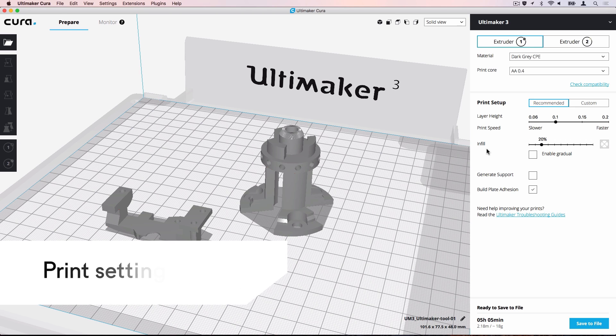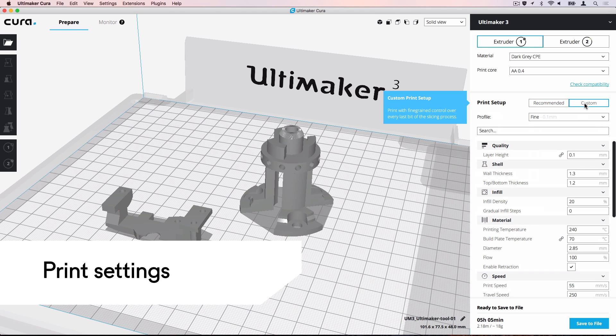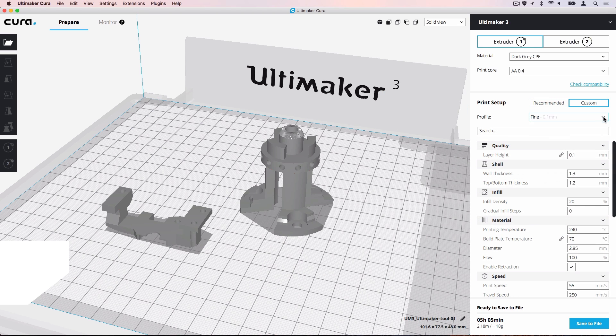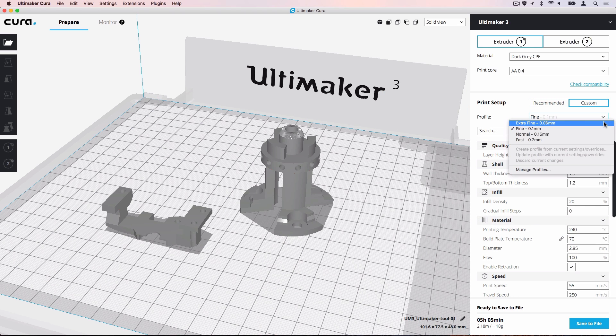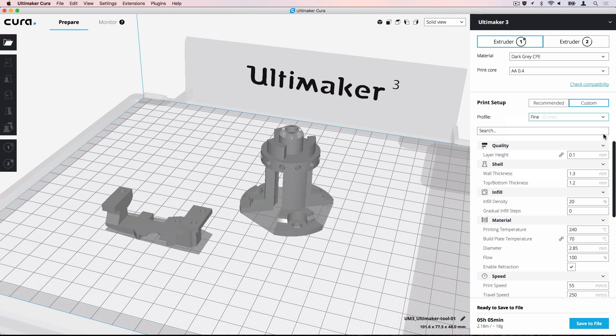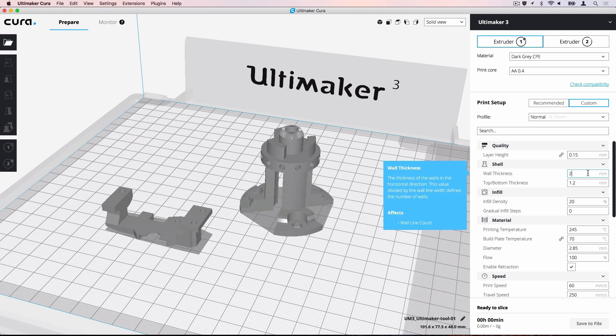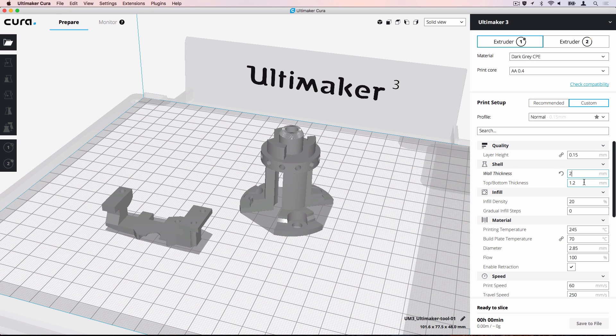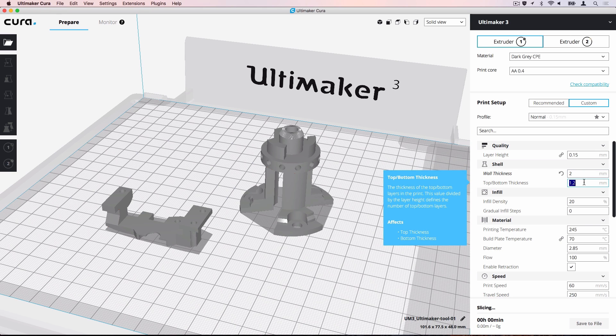To change specific print settings of the model, switch to custom mode and choose a printing profile to base your printing strategy on. First, let's increase the wall thickness and the top-bottom thickness to 2mm. This will create a strong outer shell for each model.